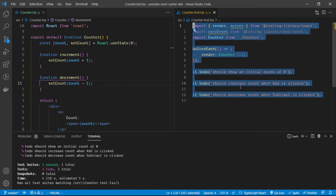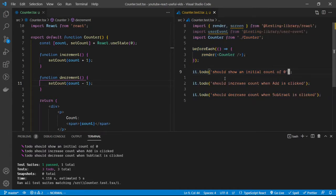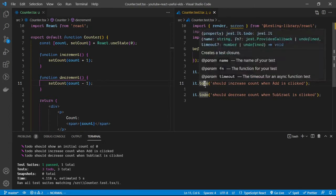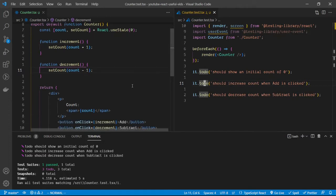I have a few tests written here. Obviously the tests themselves are not yet written — just the descriptions. Jest provides a very beautiful functionality where you can mark a test with 'test.todo' to indicate something you want to implement in the future, and it will run once implemented.